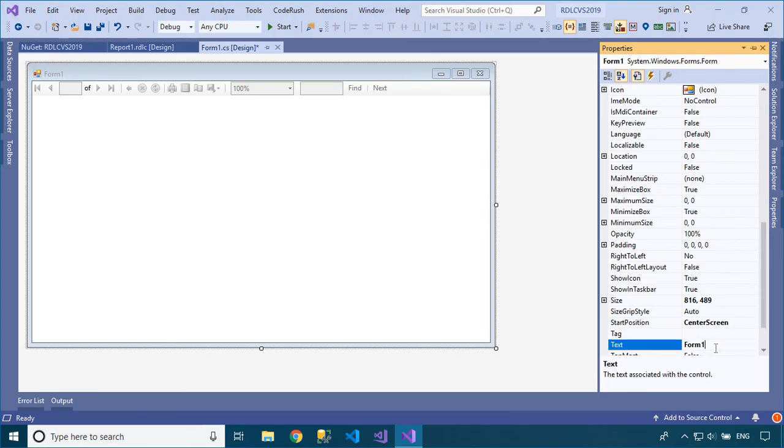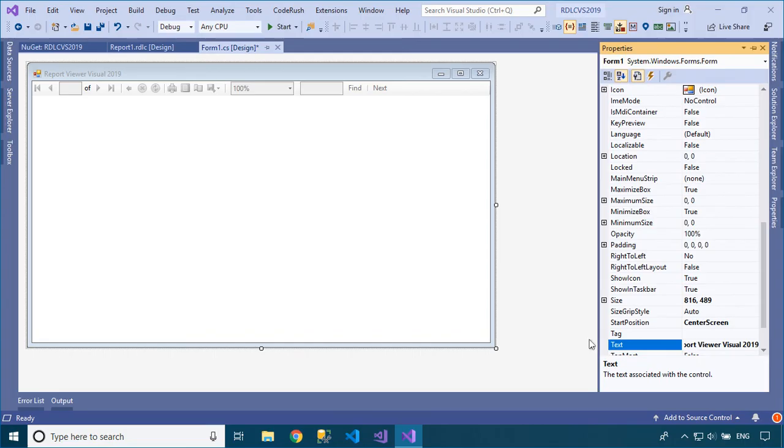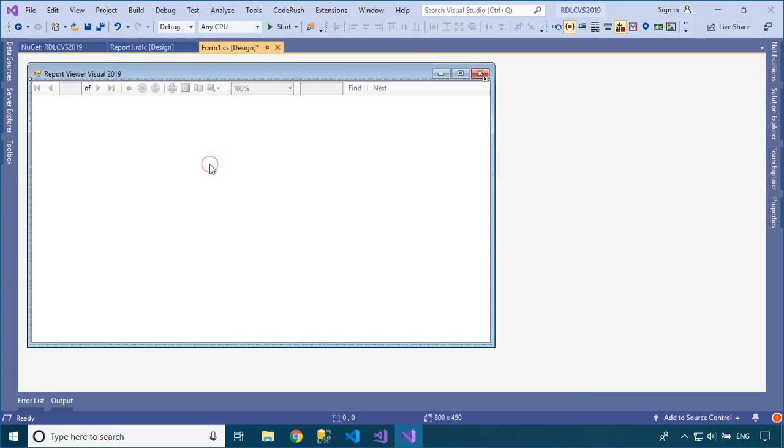You should rebuild your project, or you can add a reference to your Report Viewer control that has already been downloaded. You can find the Report Library in the Packages folder in your project.